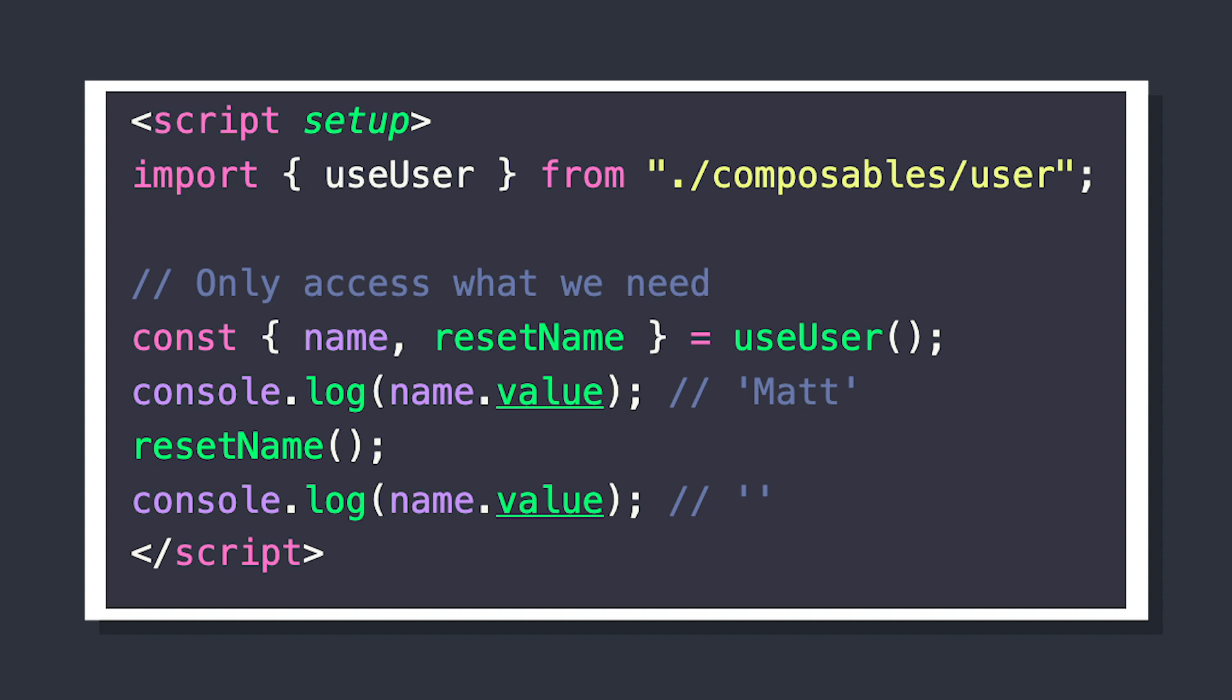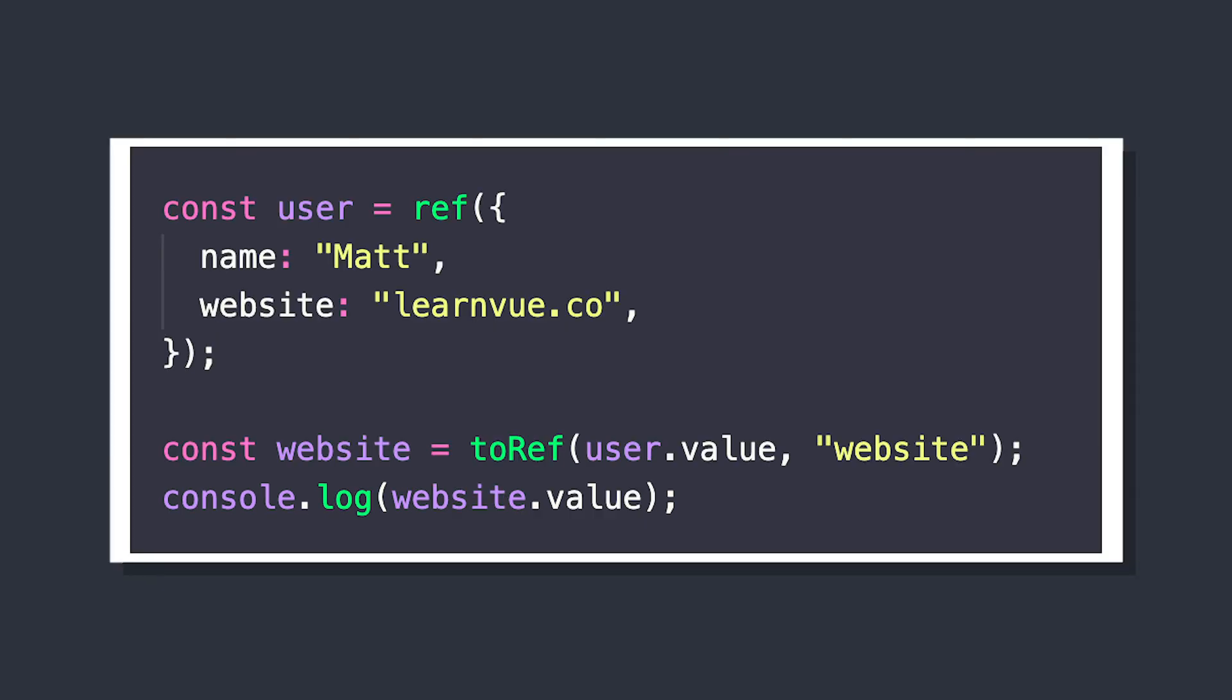In addition to this, there's a singular toRef value where instead of turning every property into reactive ref, we could specify an individual property on our object that we want to turn into a reactive ref.